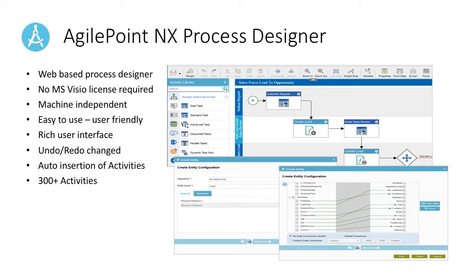The AgilePoint NX low-code development platform uses a model-driven approach. As a web-based process designer, no MS Visio license is required. It is machine-independent, easy-to-use, and user-friendly. It has a well-designed, rich user interface with undo-redo capabilities, auto-insertion of activities, and more than 300 activities to choose from, giving AgilePoint a wide range of application customization.